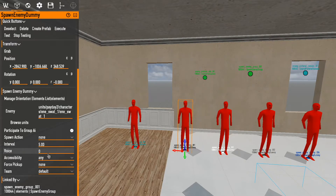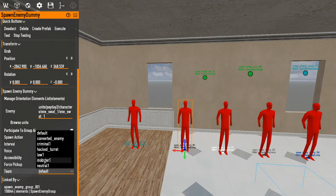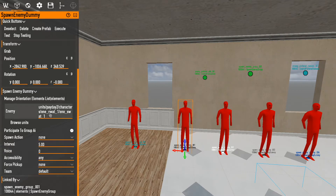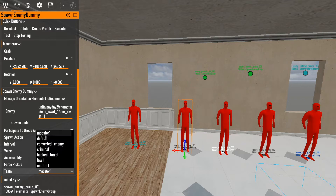Force pickup is if you want them to carry a key card or something. Team is if you want them on a specific team — mobsters are always mobsters, law is the default. By default it's specified within the unit itself, but you can override it. For example, you could have a cop that fights alongside the mobsters so a gangster and a cop won't fight each other as they normally would. I'm going to leave it set to default.